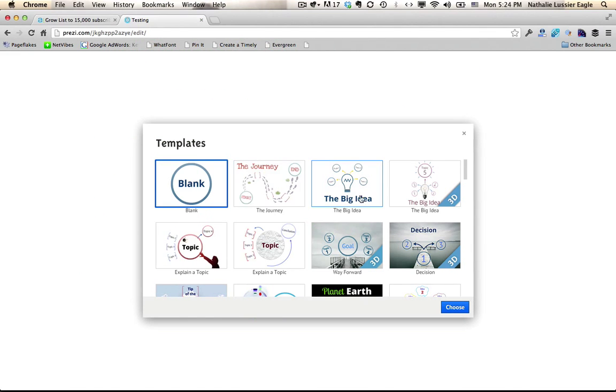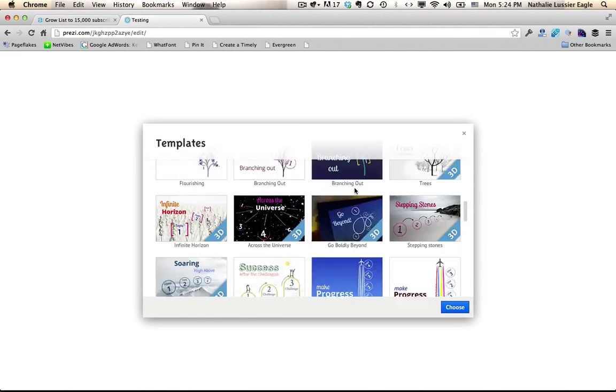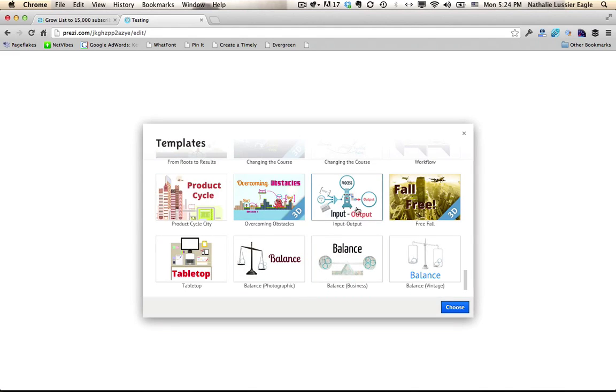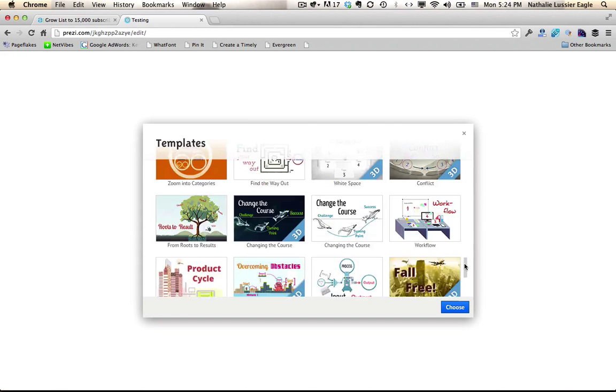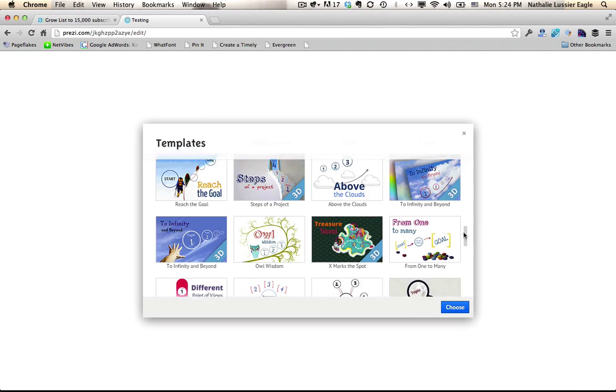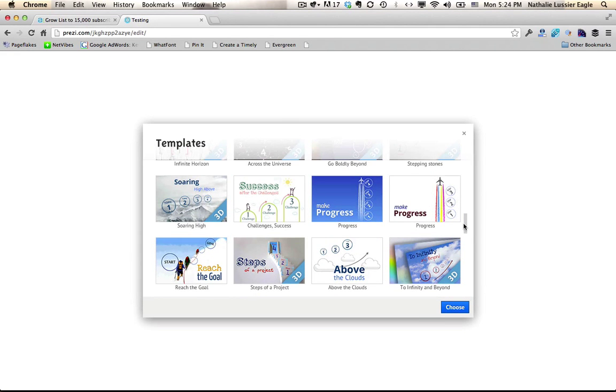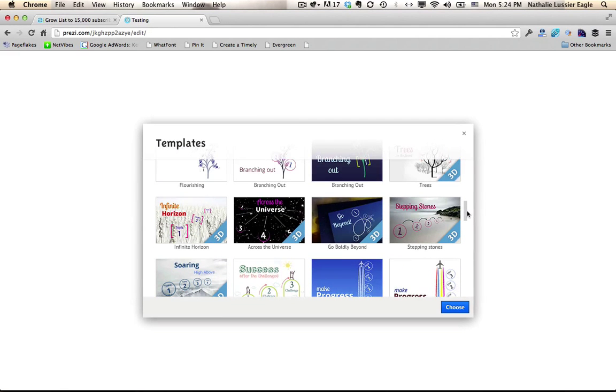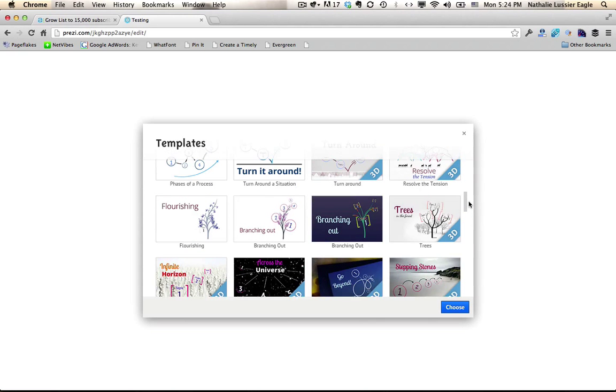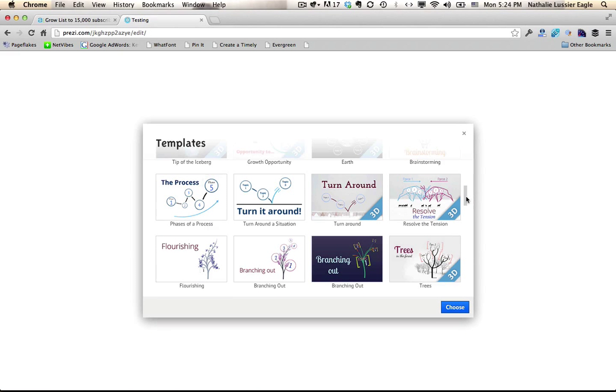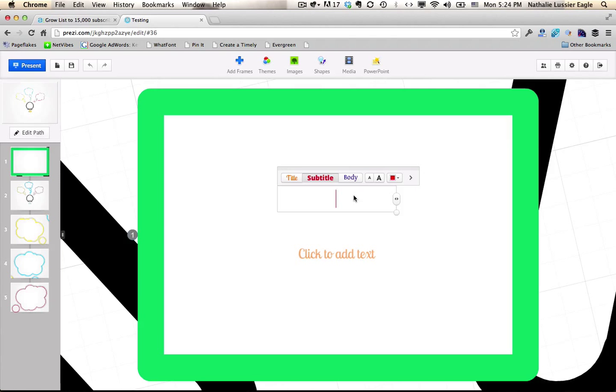So the first thing is that you can choose one of these templates that they actually offer when you sign up. So I'm actually just going to choose one of these because I think it really illustrates much better when it's already done for you.